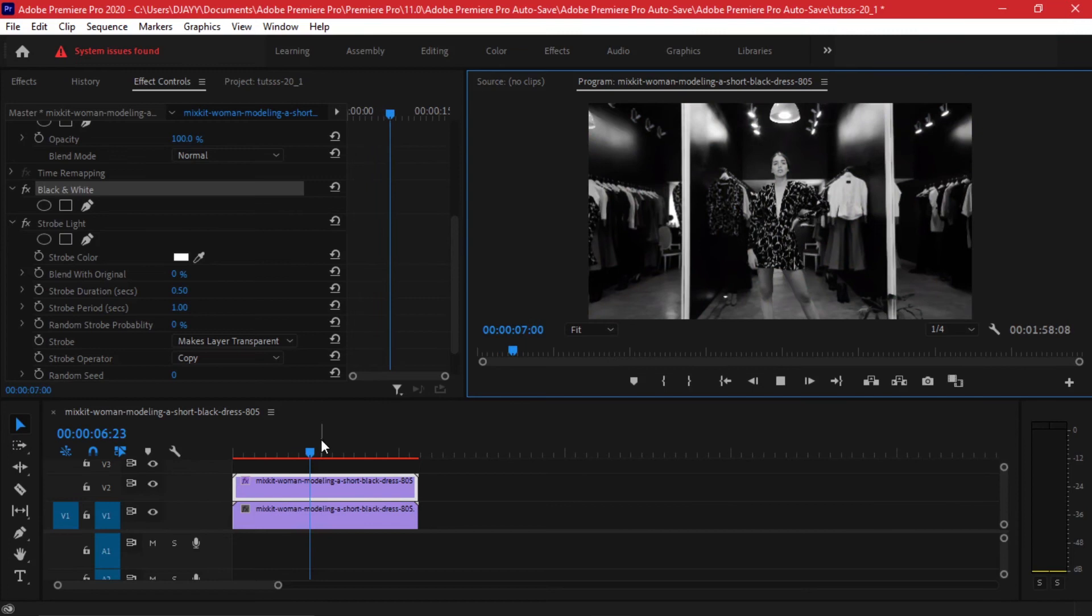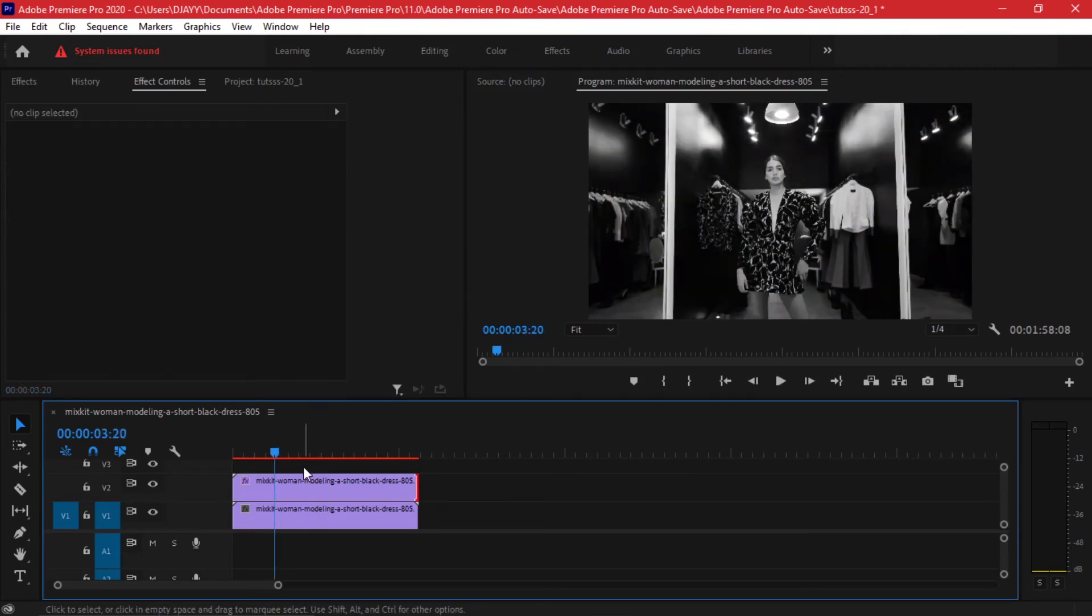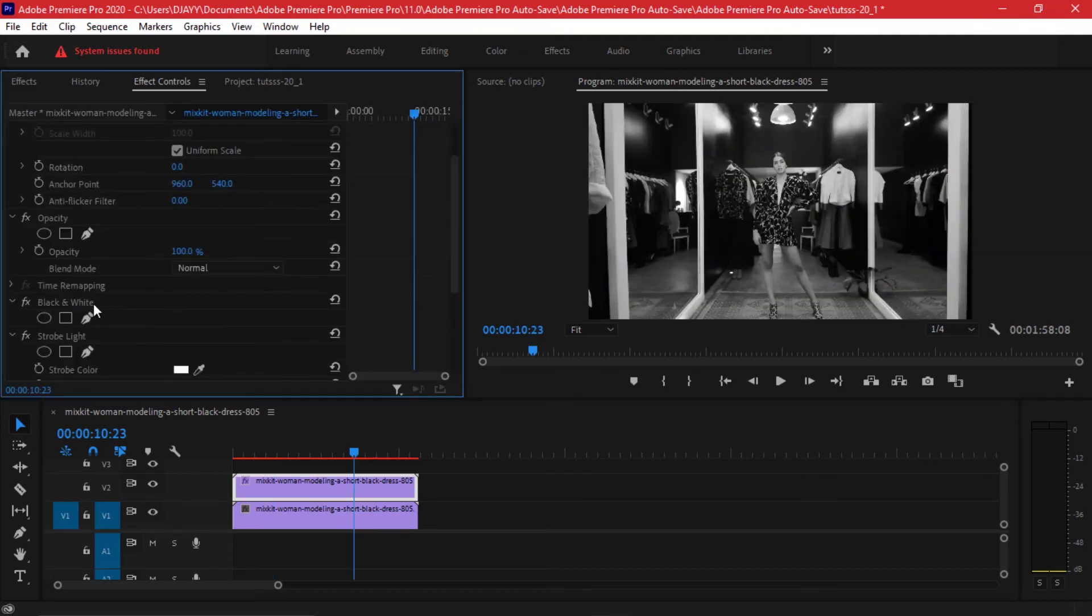We are able to alternate from the black and white video which is on top with the plain video which is at the very bottom. So there are very many ways that you can play with these instead of having a black and white.